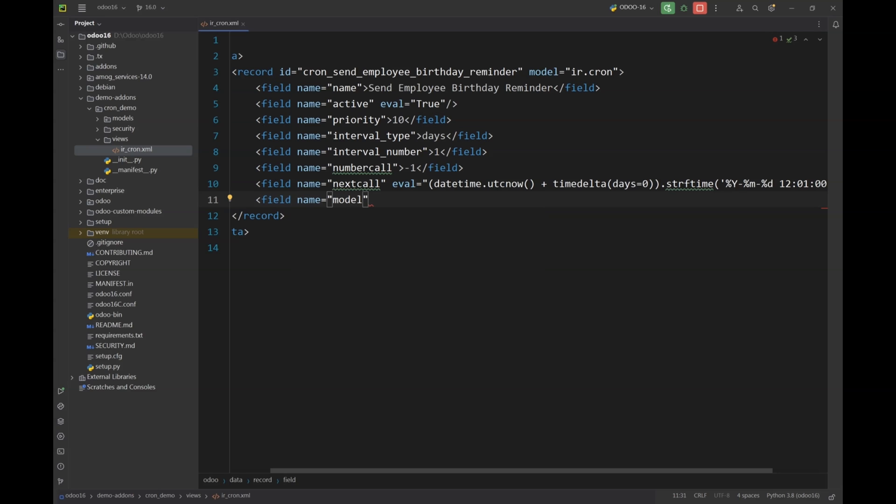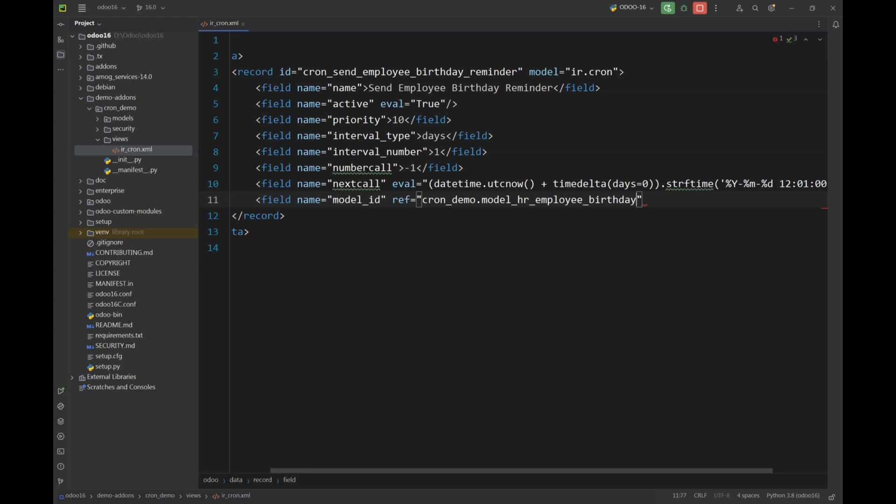Next we are going to specify the model, model ID that our scheduled action will be using. And in our case I have a module name cron_demo, you can mention your own module name here, and I have a custom model hr.employee.birthday.reminder that I'm using here. You can use any model.